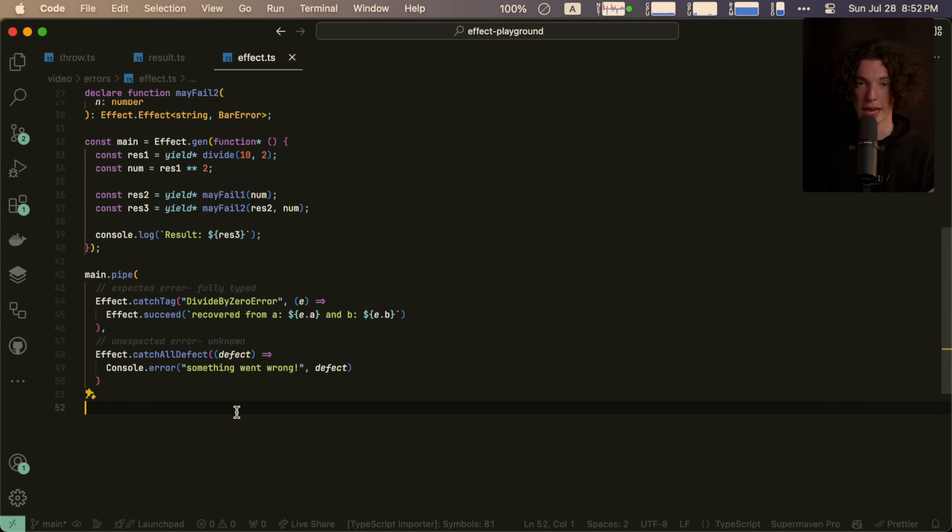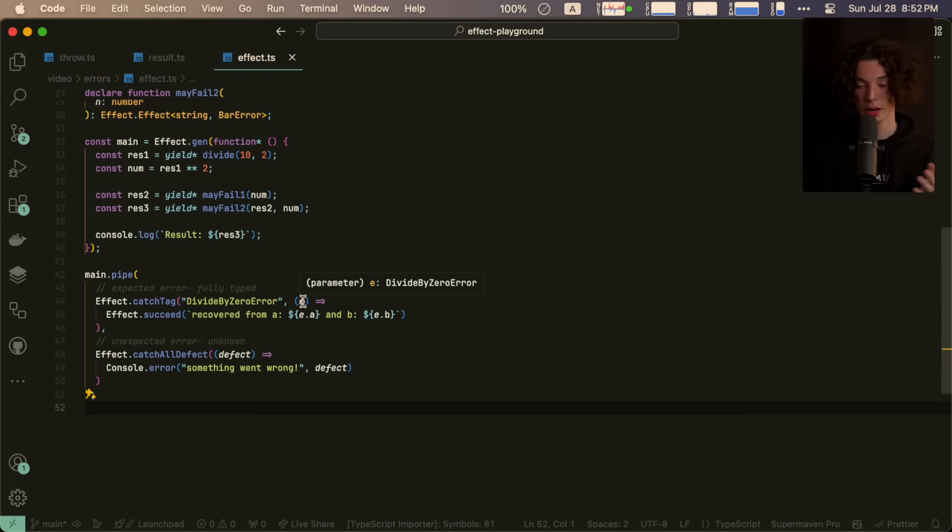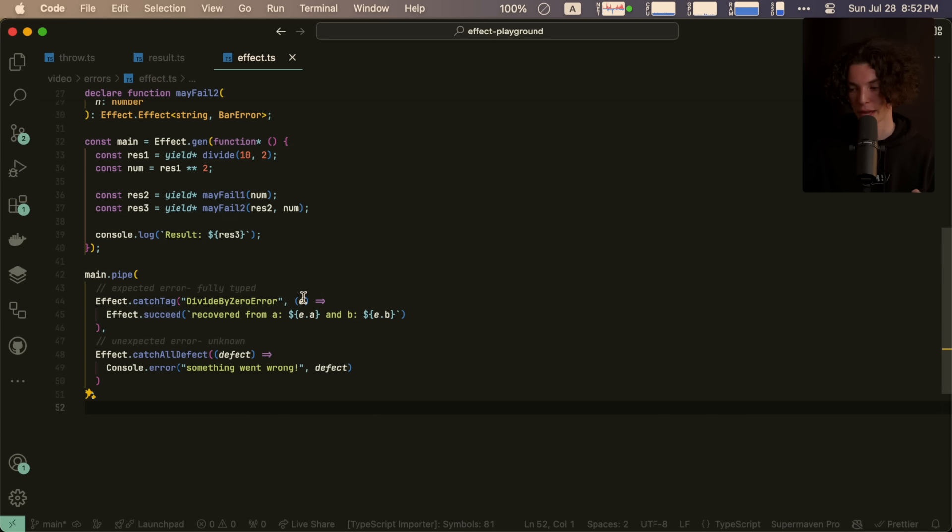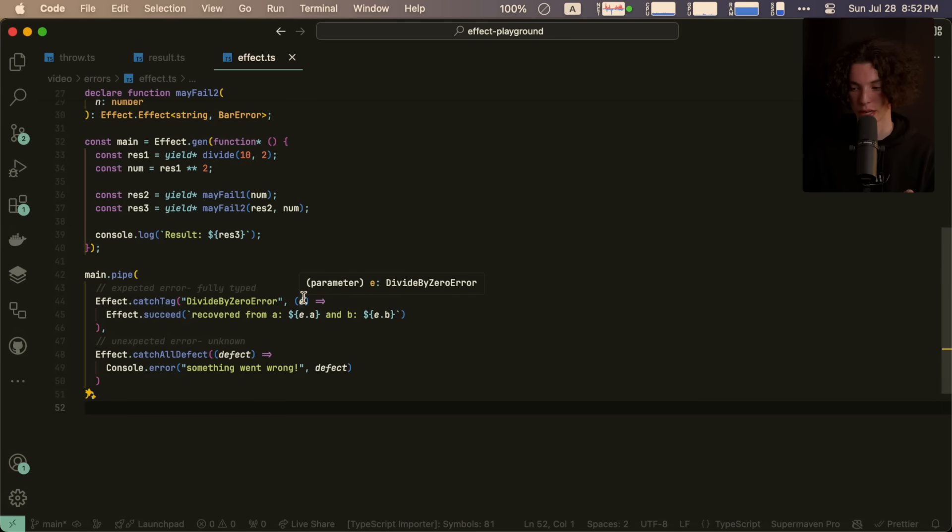When we handle an expected error, everything is fully typed. We know that there could be a divide by zero error, and we know that that divide by zero error has a string tag of divide by zero error. So we can specifically check for that, and we know that if that's the case, the exact type we get. And effect is actually smart enough to say that now that we've fully handled that error, we can remove it from the type.